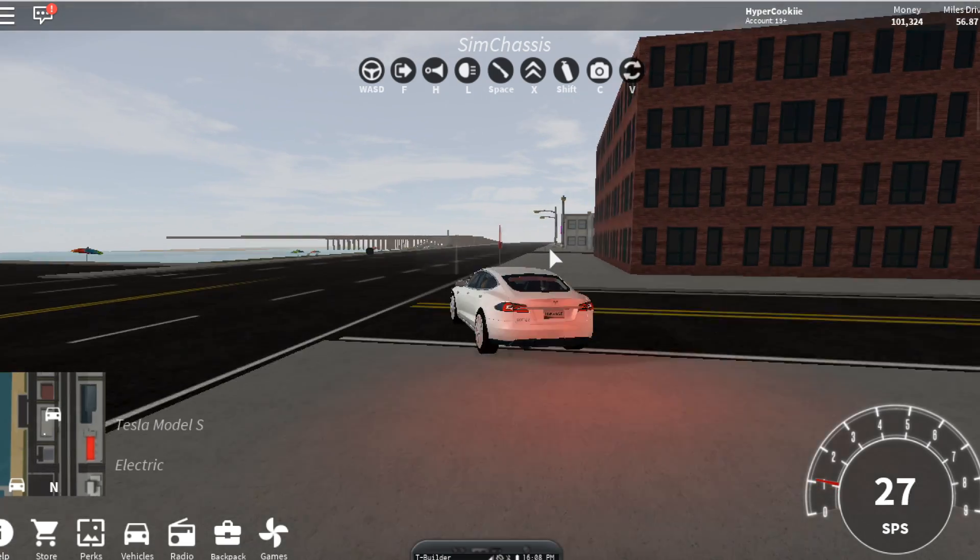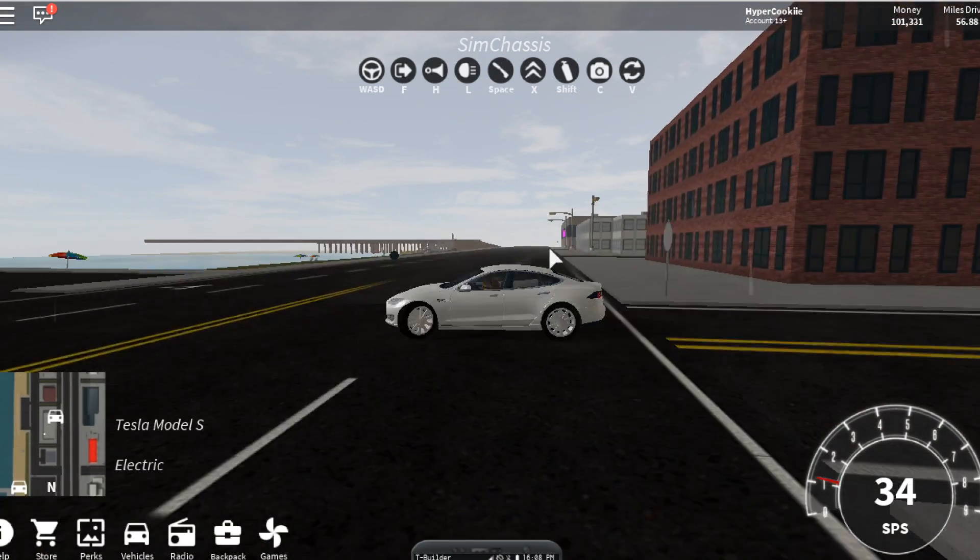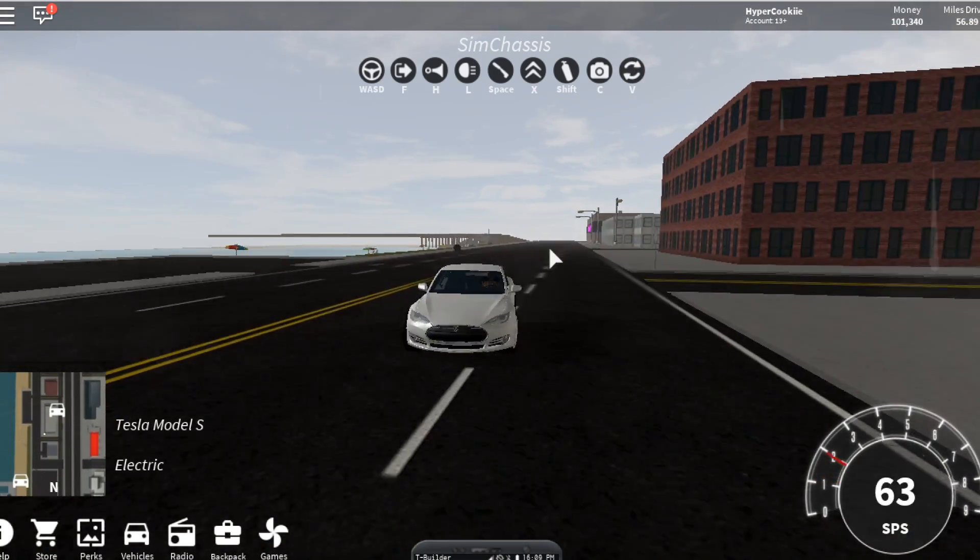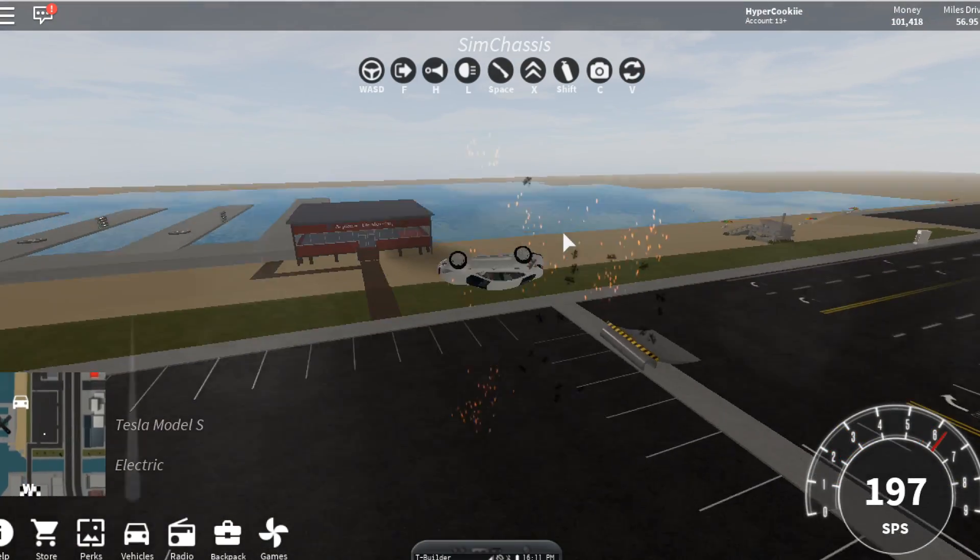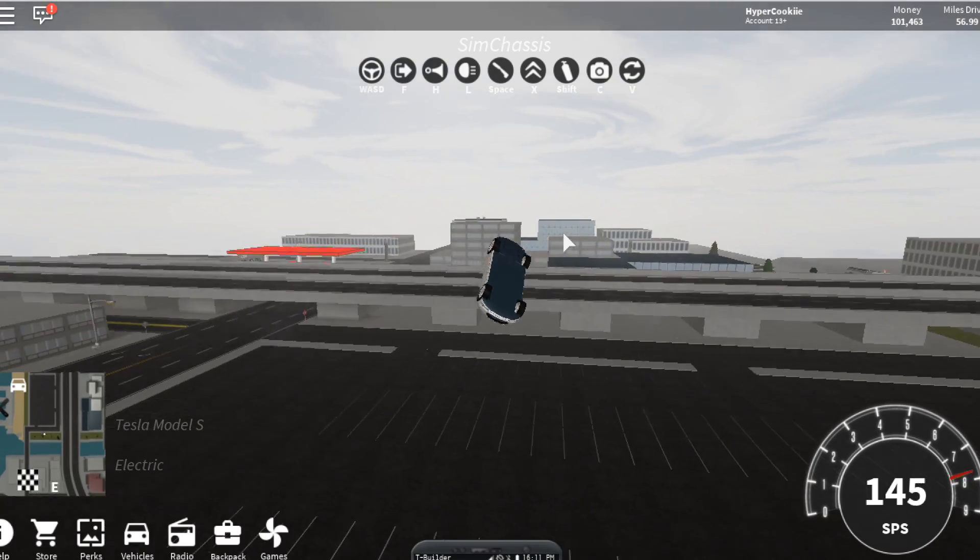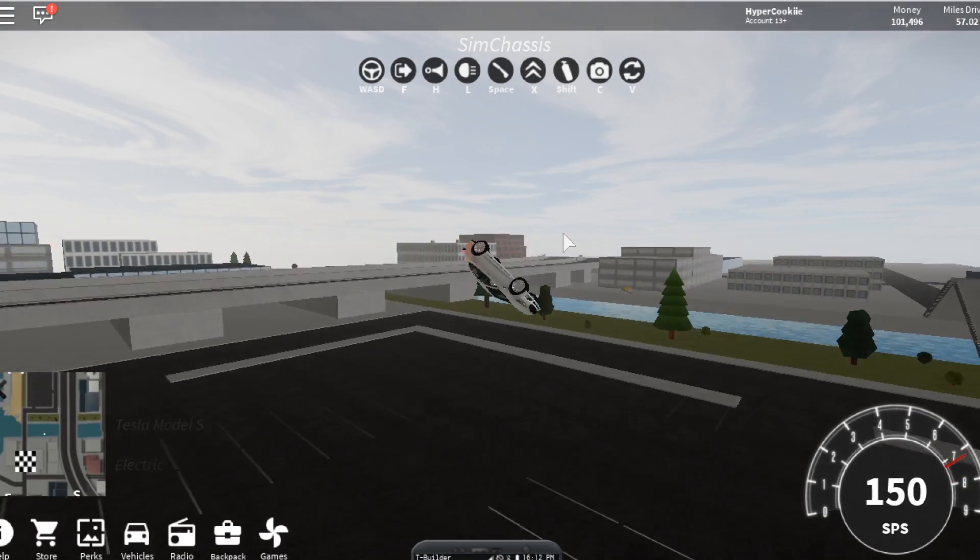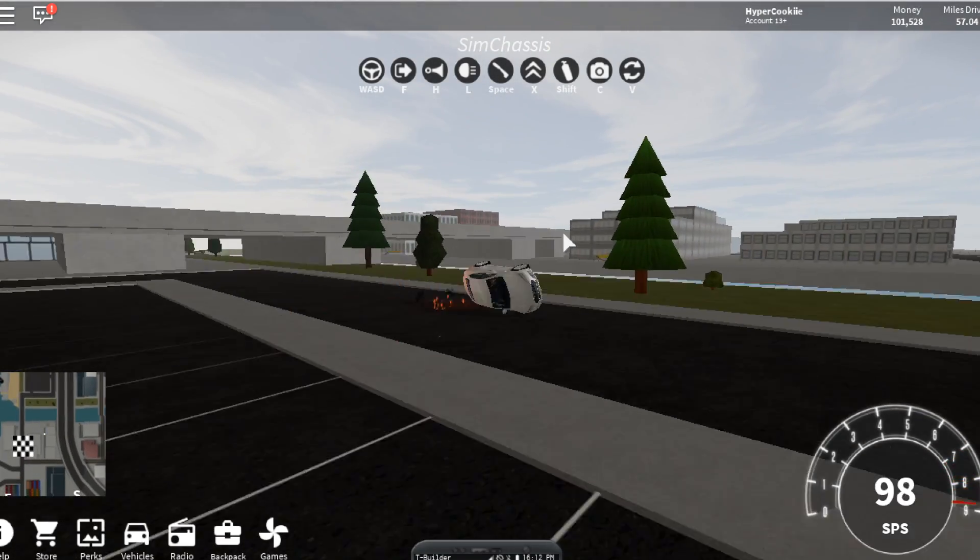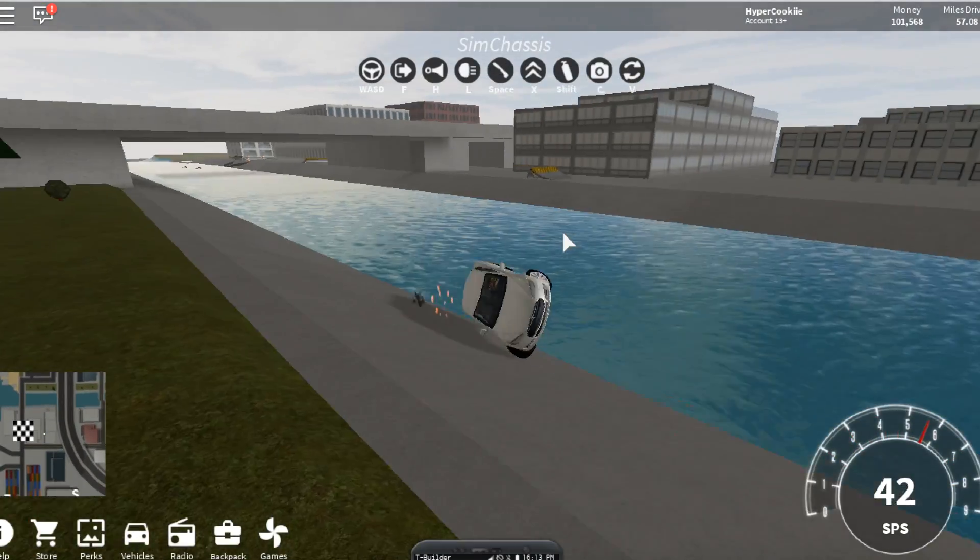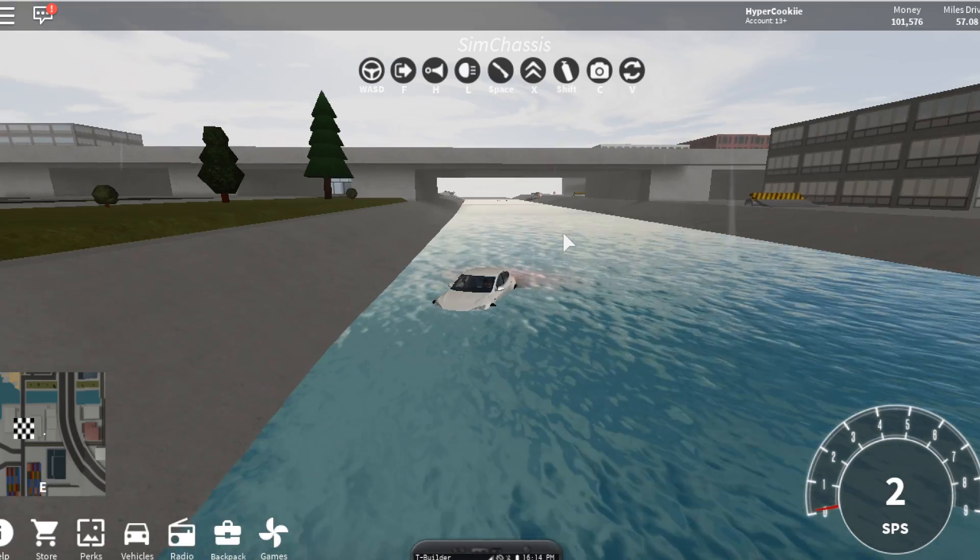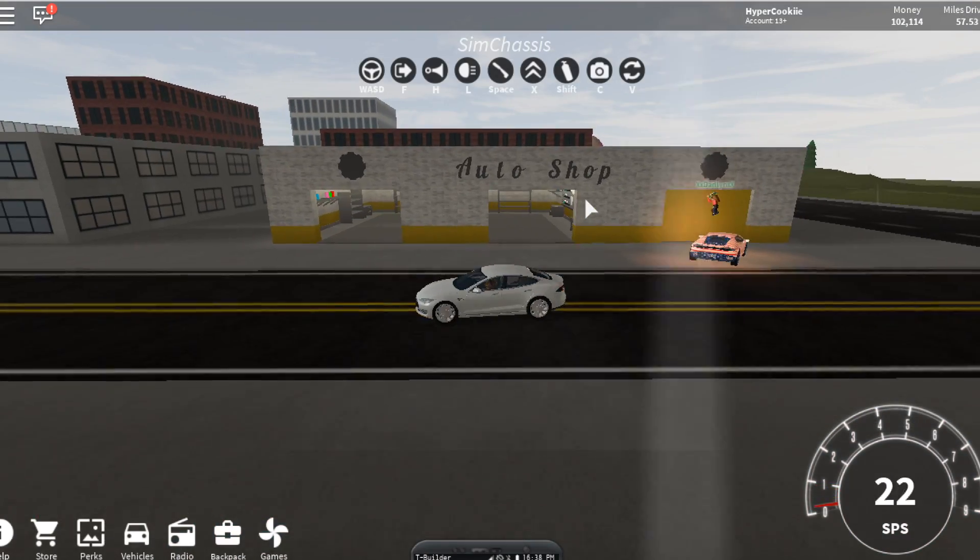Yay! So here is the Tesla and this is super cool. I cannot wait to drive it. We're going to just do a little review on this and whoa, I did not mean to hit that ramp. Oh my gosh, oh no, we are going in the water.